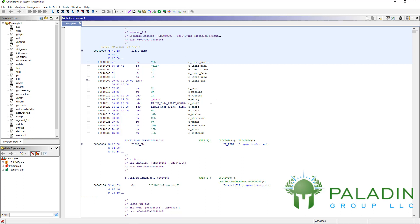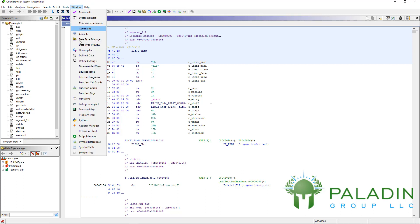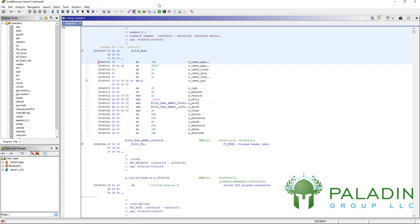All these windows that you see here - the listings, the program tree, the data type manager - you can pull up from the windows menu bar. But by default, this is what you should start out with.